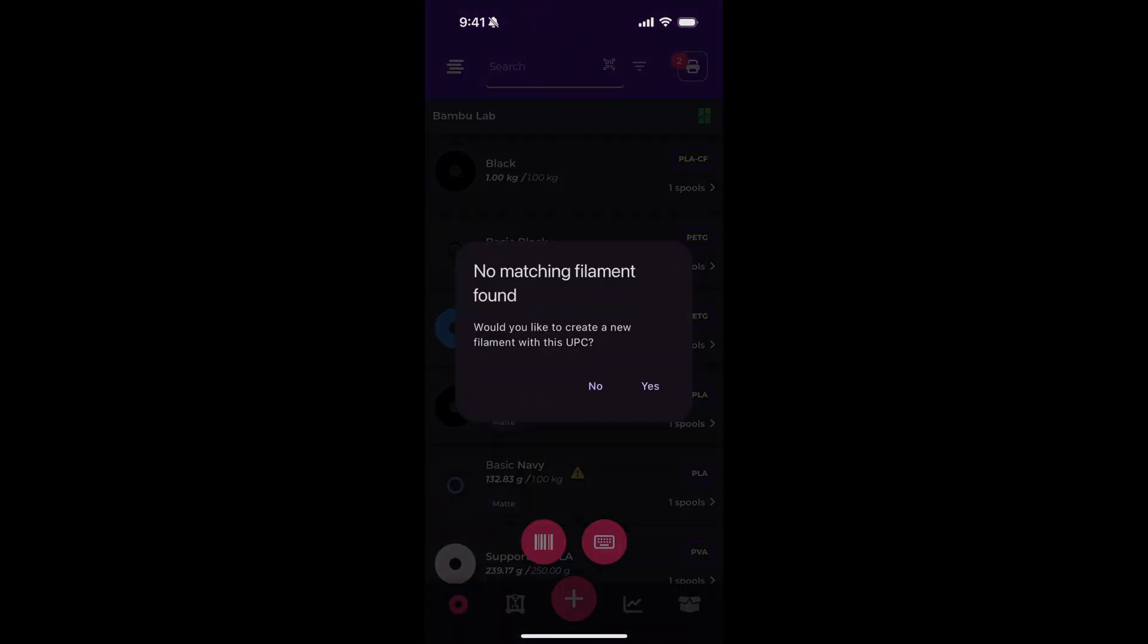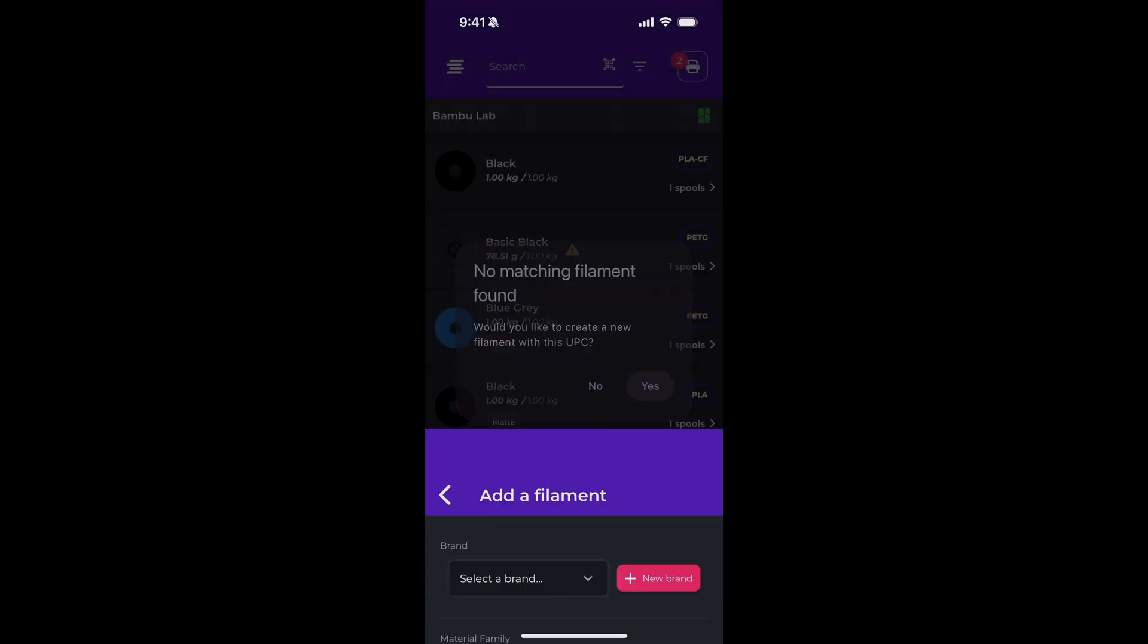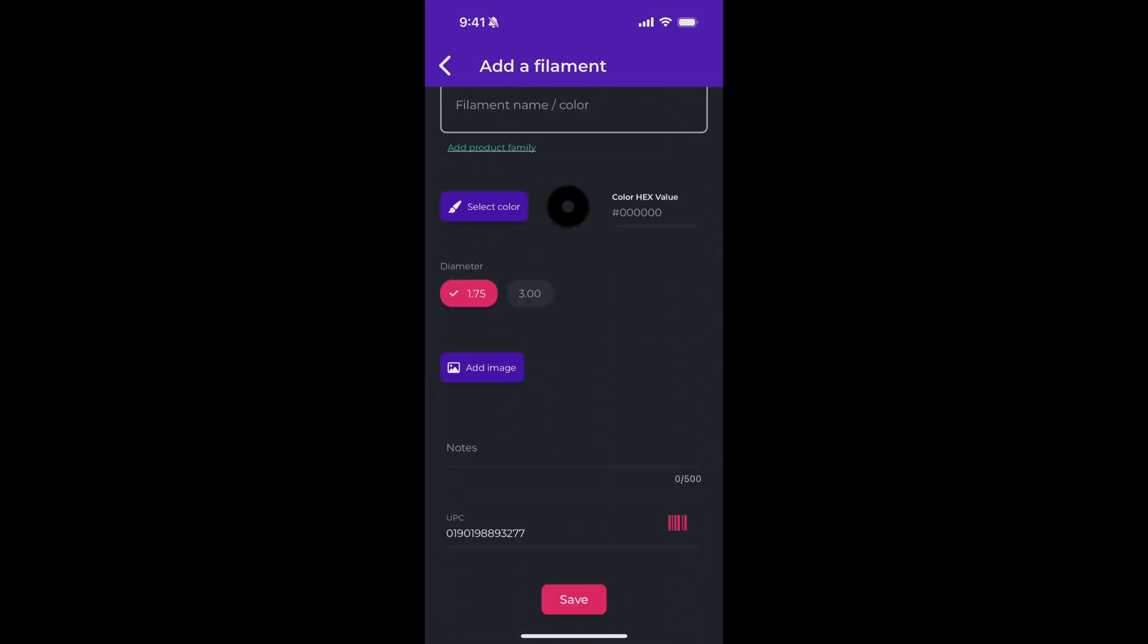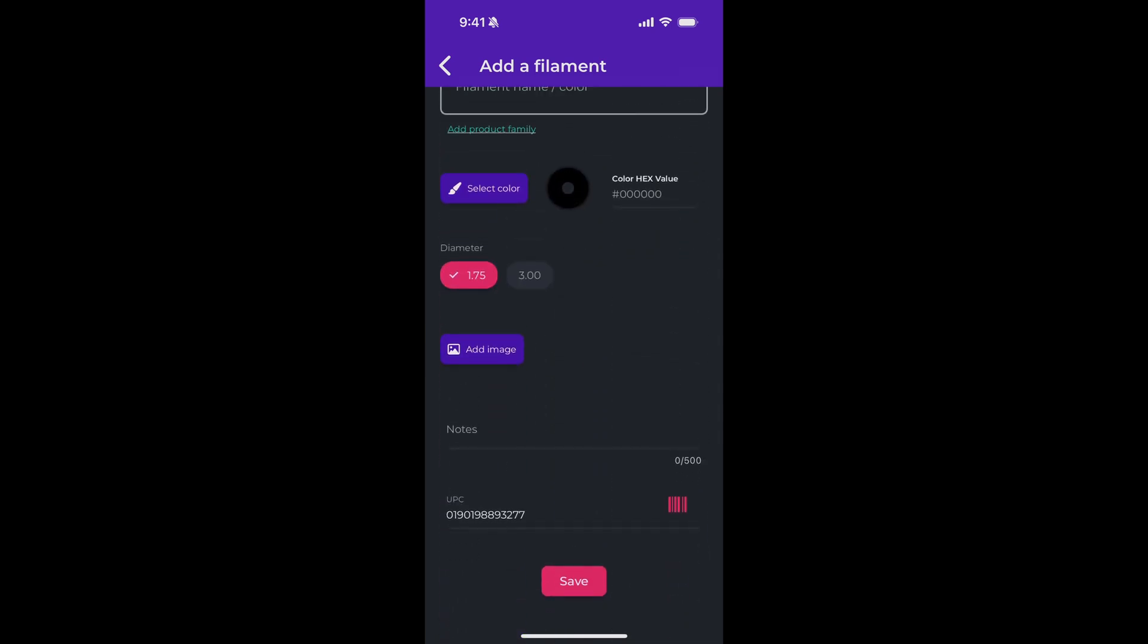Now it says no matching filament found. Would you like to create a new filament with this UPC? We'll say yes. And it brings us right back to the filament create screen. The only difference here is the barcode is already filled out for us.